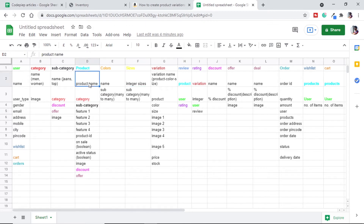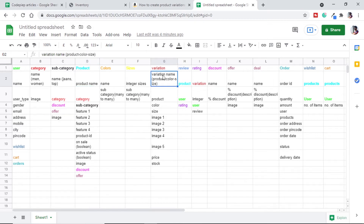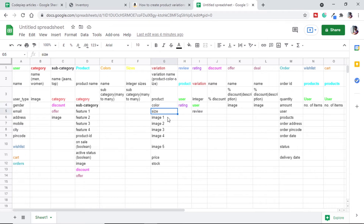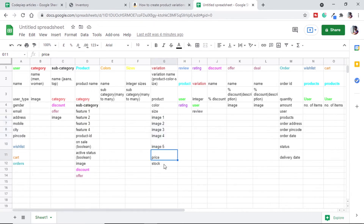For example, round neck t-shirt, red color, size medium will be one variation; round neck t-shirt, color red, size large will be another variation. We are using a variation name which will be a combination of product, color, and size. We will connect it to a product making it a parent feature. Then each variation will have a separate color, size, and five images like we see on Amazon, and each variation will have a price and stock.